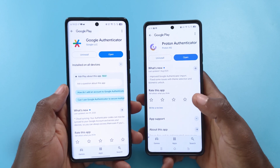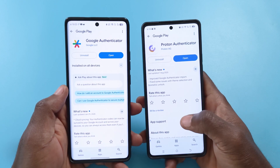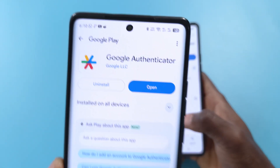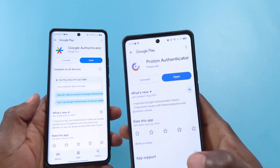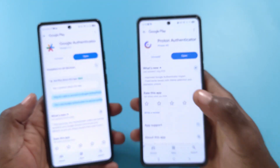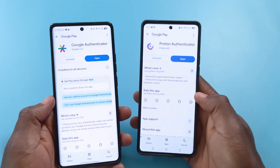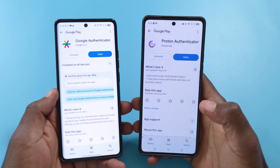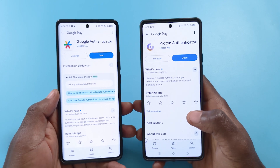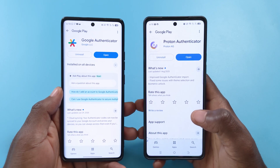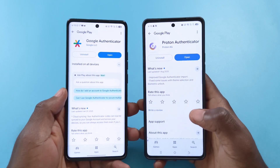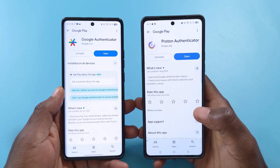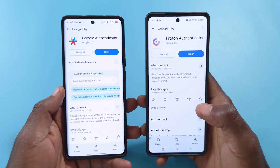In this video, I'll be showing you how to move your 2FA codes from Google Authenticator to Proton Authenticator. The easiest way to do this is by using two phones. You won't need both phones throughout the entire process, but the first part requires you to have another device, so just keep that in mind.